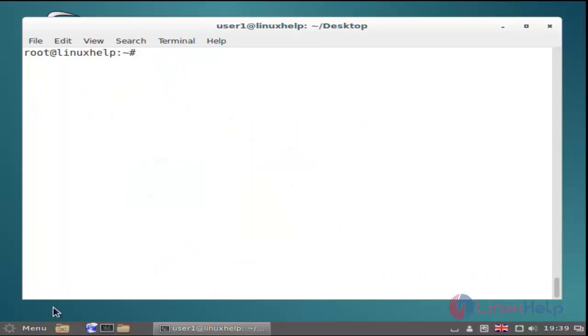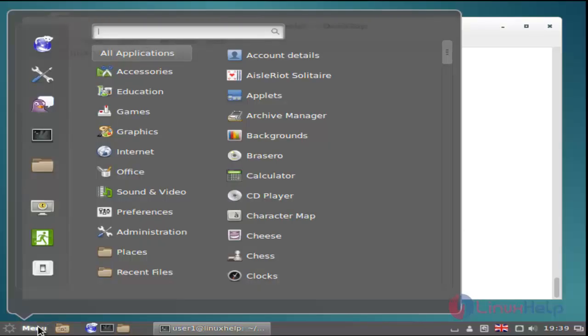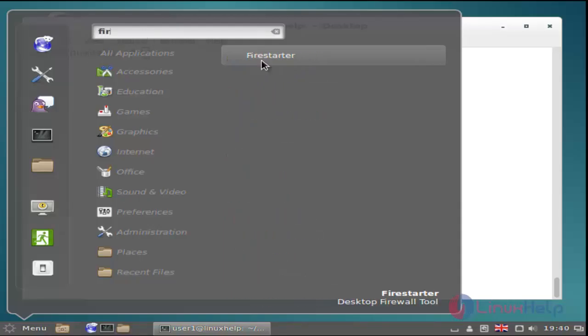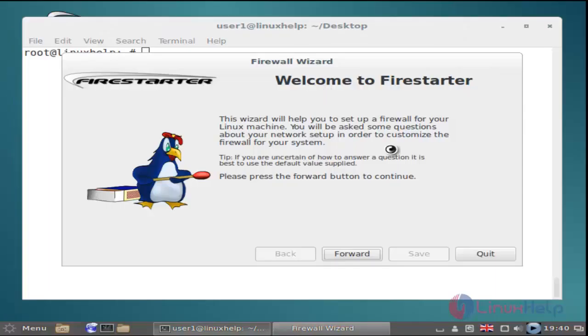After installation, choose the menu option and type Firestarter in the search box. Click the Firestarter application. Now it's open.